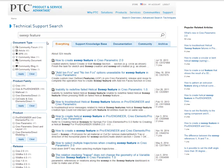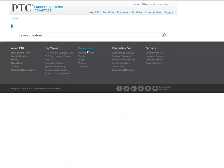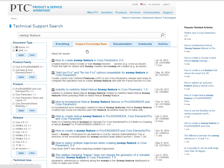Let's start with a couple keywords. Notice our results are separated into different tabs. The Everything tab shows all recent documents. The Support Knowledge Base tab shows only content authored by tech support, such as articles and SPRs.